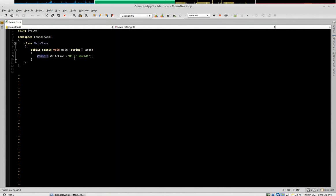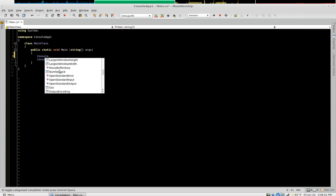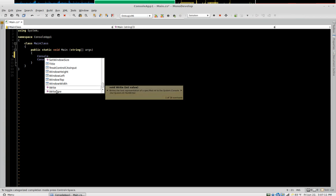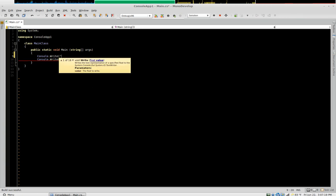Hello World. This is the Console object and it allows us to interact directly with that console window. If you type Console and press the period it gives you all of these options — anything and everything you can do with the terminal. Some have different icons: this one is for a property, this is for a method — that's an object-oriented concept I won't go into now. The ones you're going to want to work with are these two: Write and WriteLine.